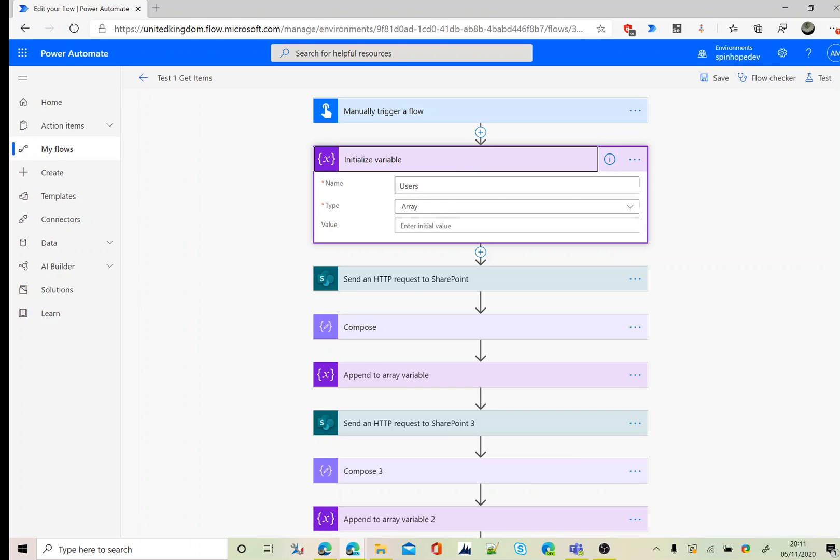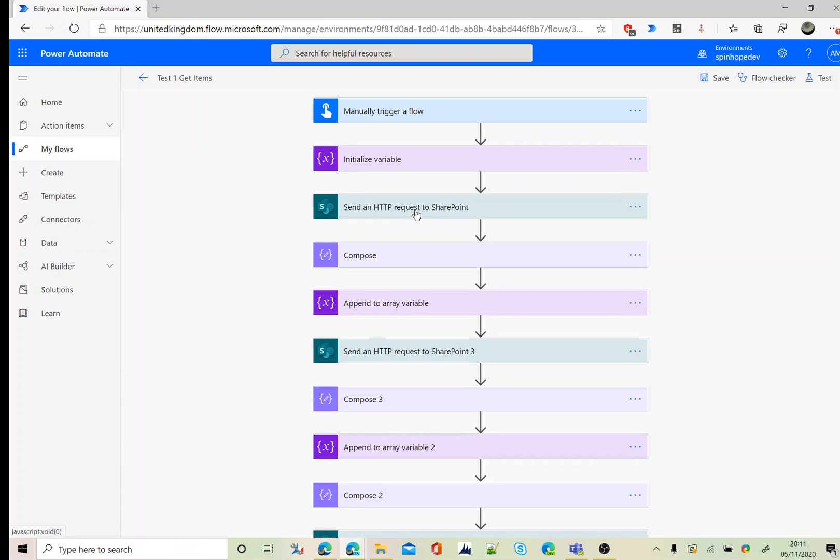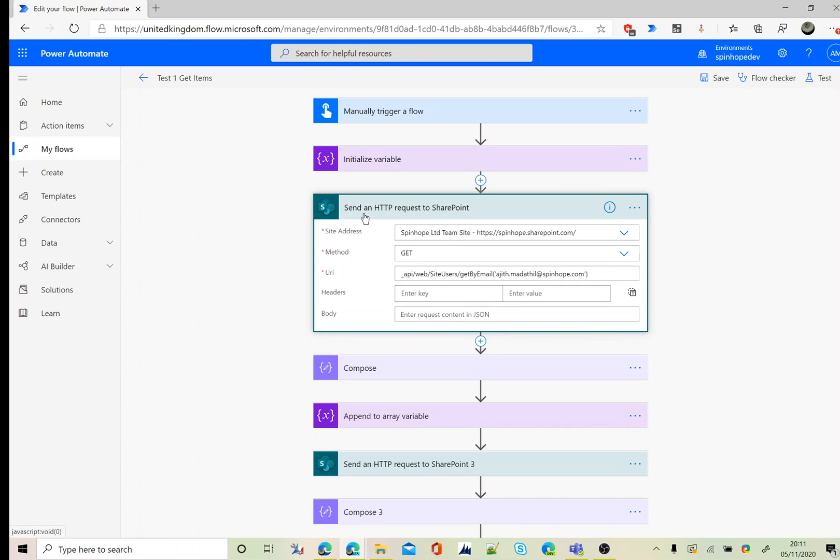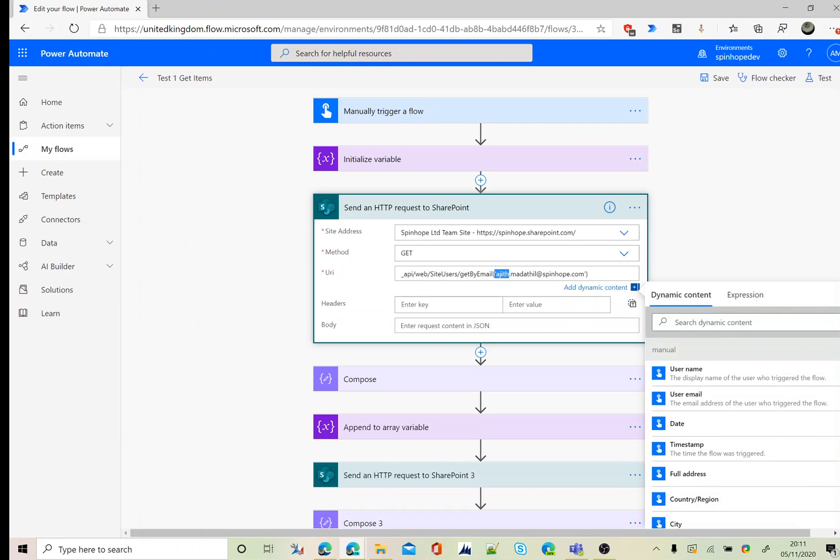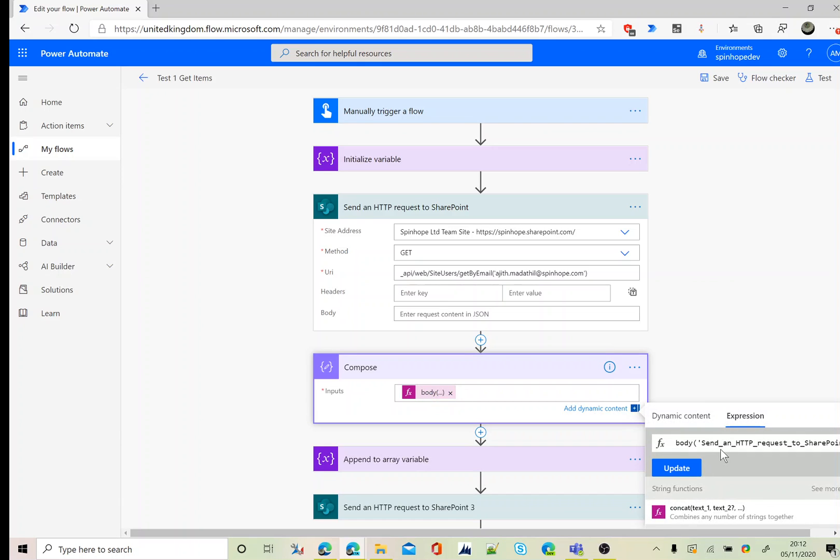Next I'm using send an HTTP request to SharePoint, setting the address name get, then get by email. This is one of the users I want to update. Next I need to capture the ID of that user. For that I declare a compose, and then the expression I used is body of the previous step, which is send an HTTP request to SharePoint. The underscore is for the spaces, that's the syntax you need to follow, and then D and ID.